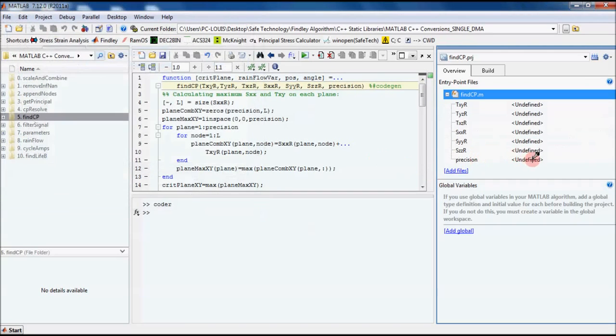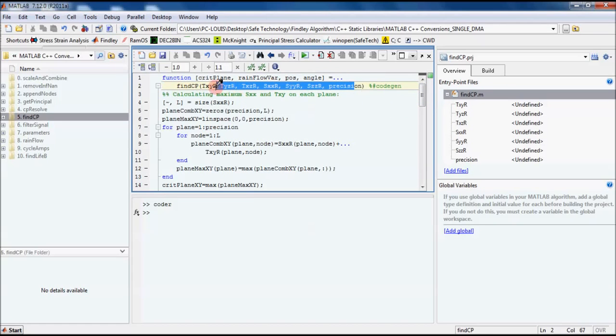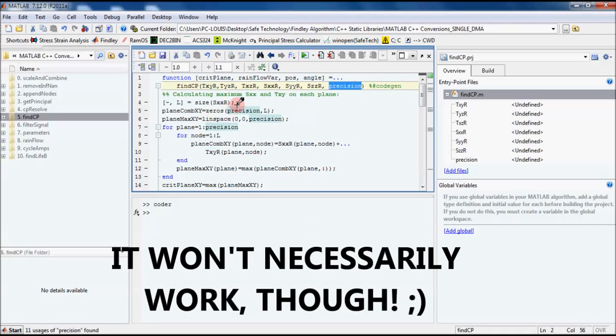You'll see here, it's wanting us to define the type of input into findcp. When you make a function in MATLAB, MATLAB doesn't actually mind what type of variable these are. You could pass an integer for this variable here, or you could pass an array for this variable here.